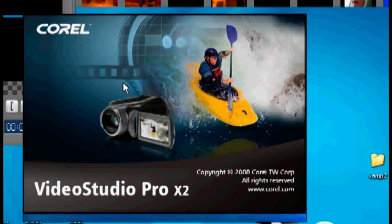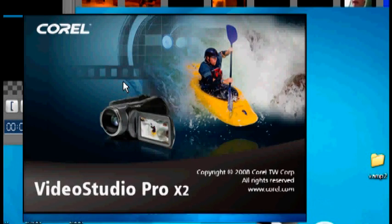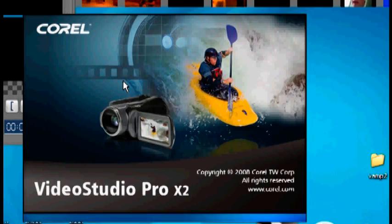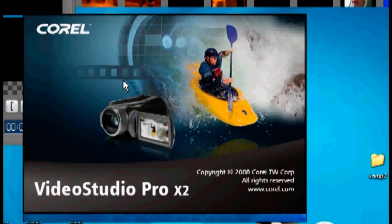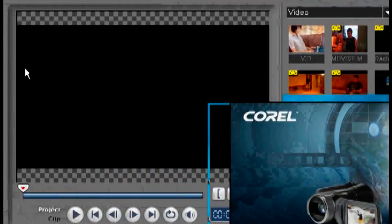Now for this tutorial I'm going to be using VideoStudio Pro X2 by Corel, but really any non-linear editing program that isn't Windows Media Player should work.